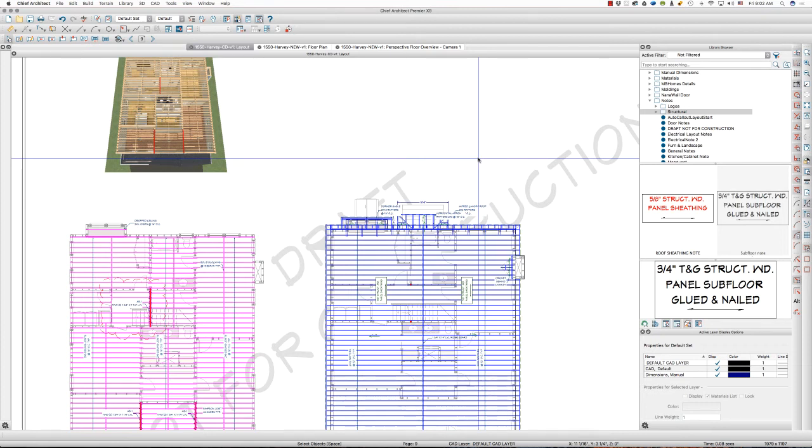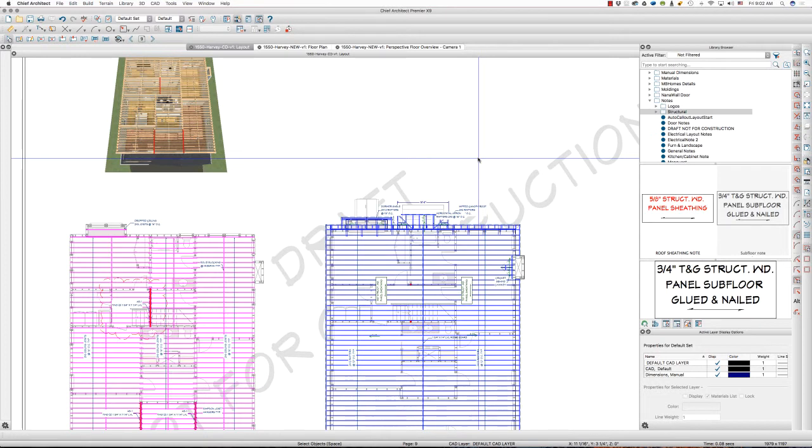Hello, once again, this is Tim Schrock from Design Build Solutions bringing you today's Tech Tip Tuesday. I'm using Chief Architect Software version Premiere X9, and today's tip is about